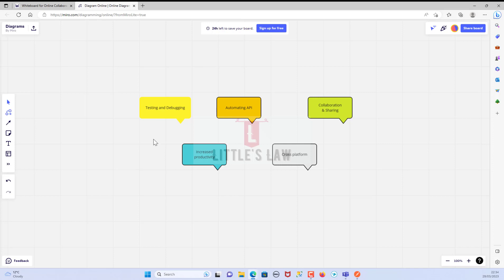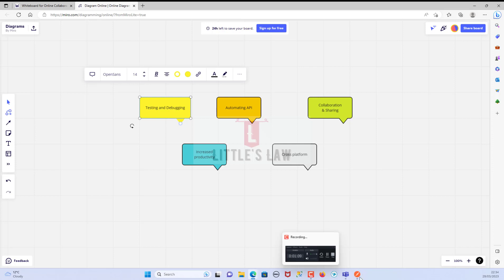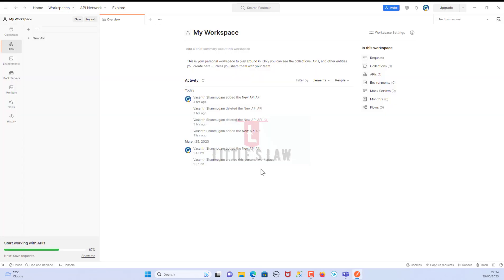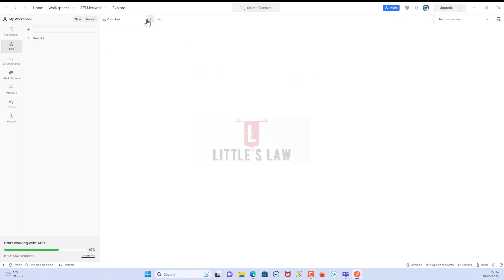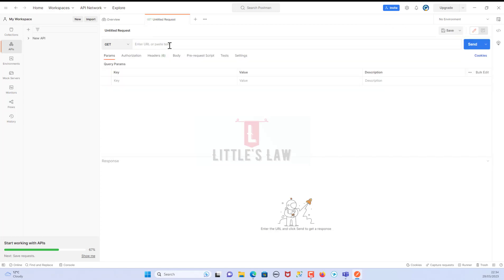The first reason you should know about Postman tool is testing and debugging APIs. The tool Postman provides a simple and user-friendly interface for testing APIs. We can easily send HTTP requests to our APIs, view the response, and debug any issues. It's very easy and simple to test and debug.